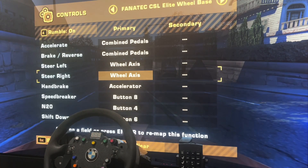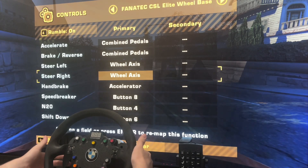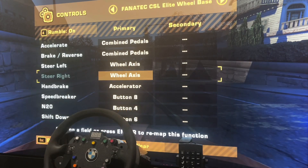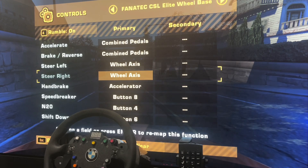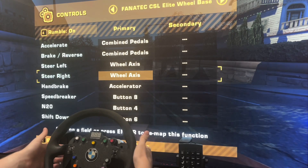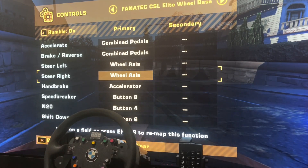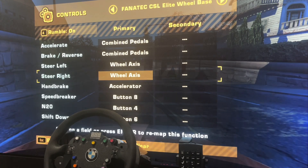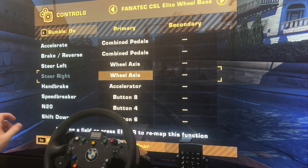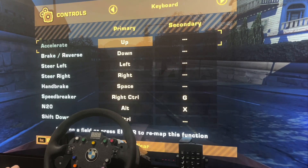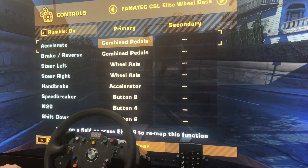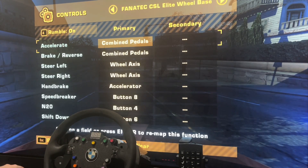The d-pad works out of the box for menu navigation which is fantastic. For shifting, there's no H-pattern support so there's just shift up and shift down which you can map to your paddles. If you've got a shifter with a sequential mode — in this case the Fanatec shifter has a sequential mode which can also be duplicated to the paddles — you can switch between cars that use paddles and cars that use a stick.